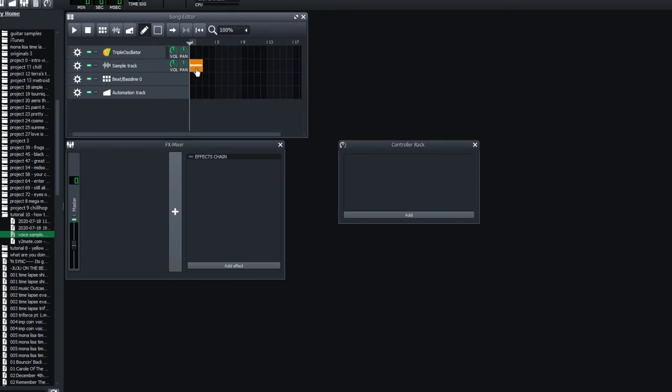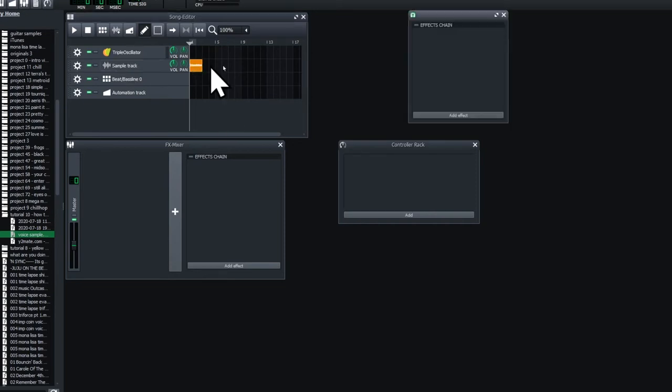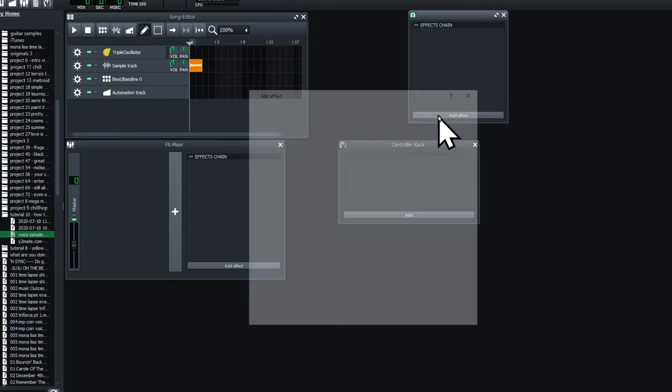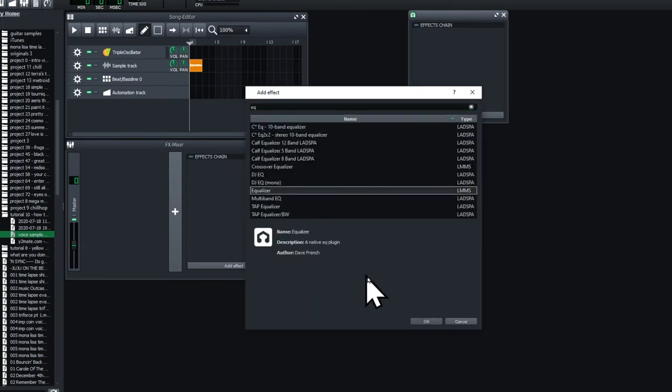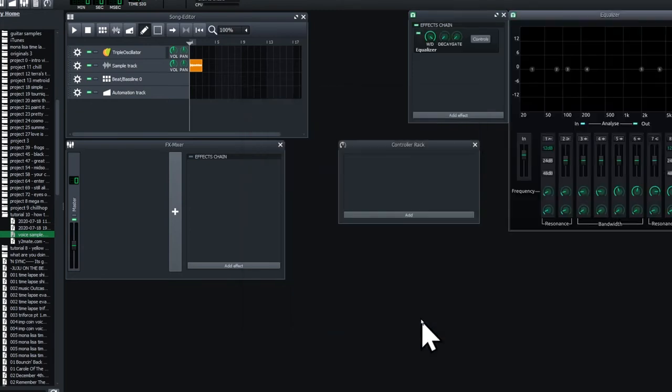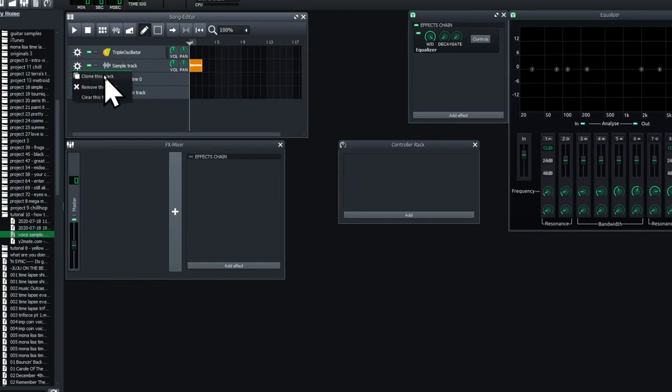Left click on the text saying sample track and this will pull up the effect chain. Go to add effect and search for equalizer. Now click on the gear and clone your track.